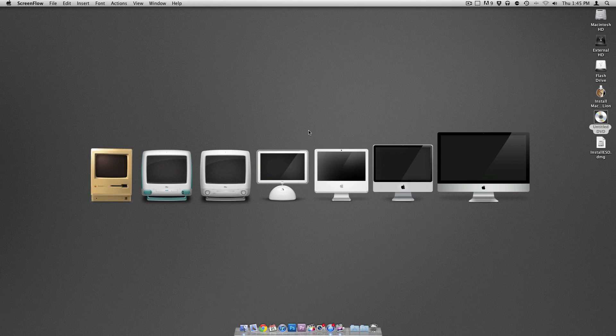Hey guys, what's up? It's Matt from MechaPite.com and really quick today I'm just going to go ahead and show you how you can actually make a Mac OS X Lion Recovery Disk.